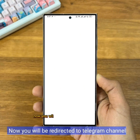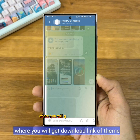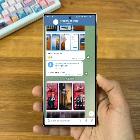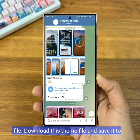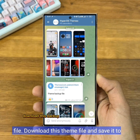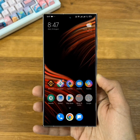Now you will be redirected to the Telegram Channel where you will get the Theme Backup File. Download this backup file and save it to the Download Folder.